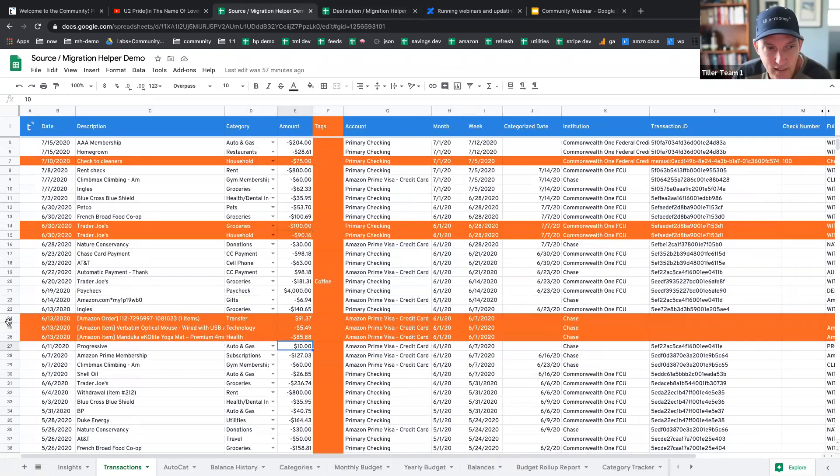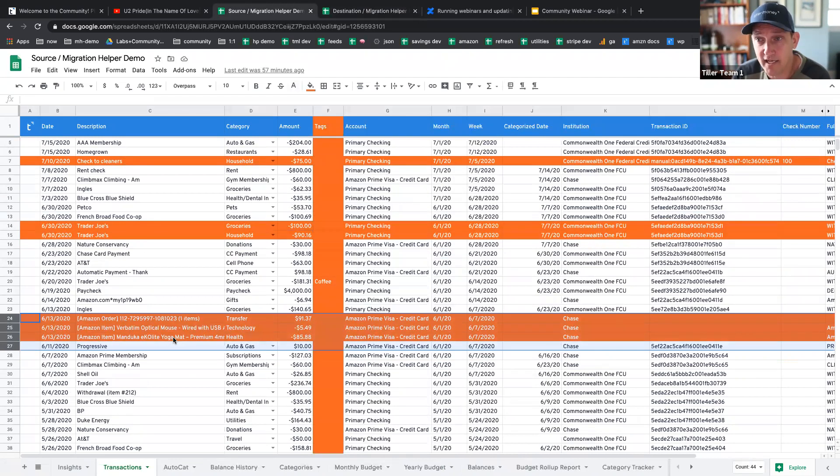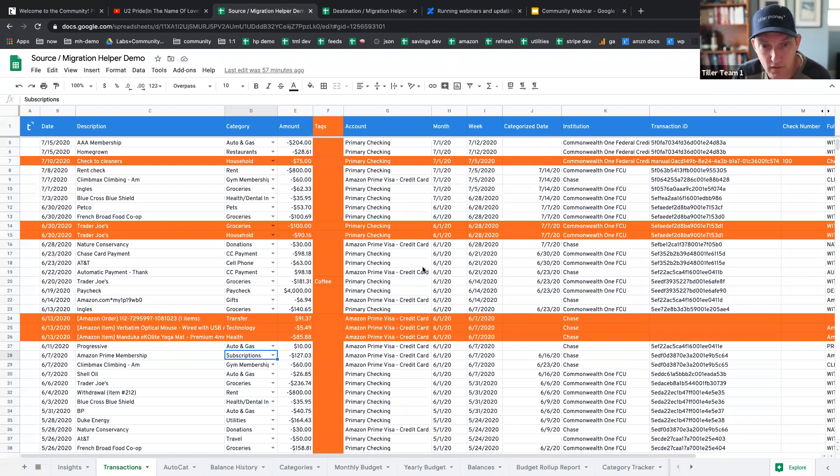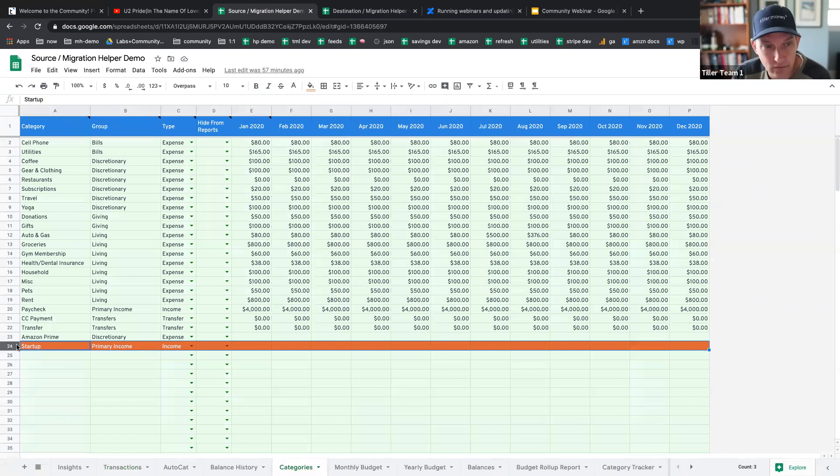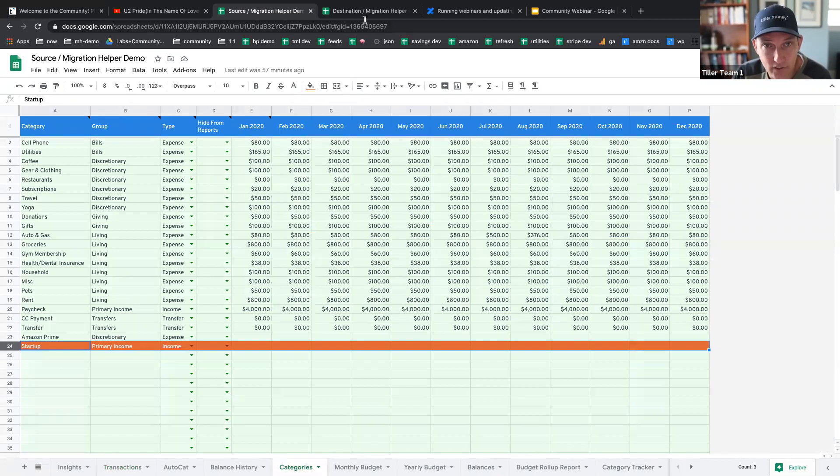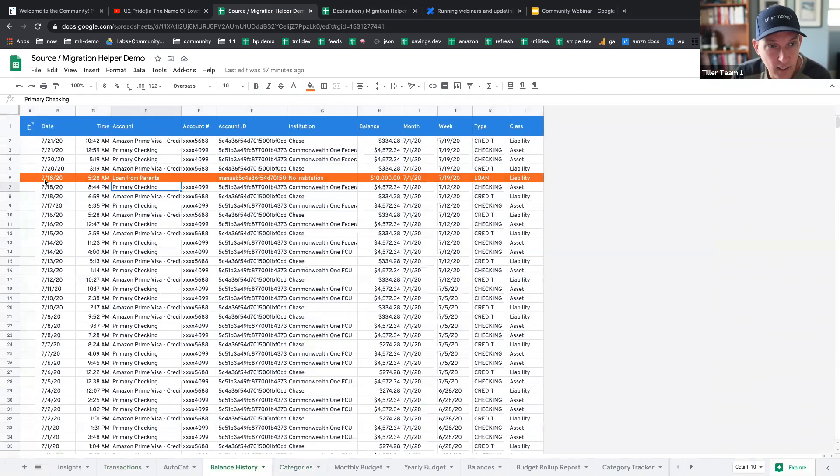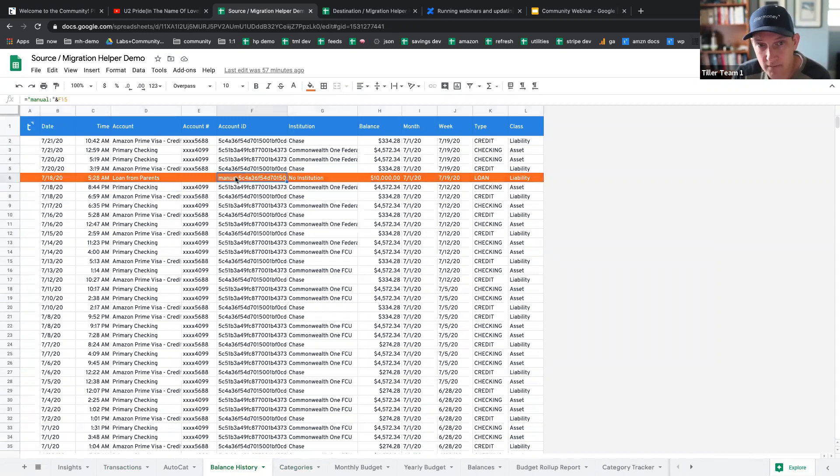This is an Amazon with the Amazon line item importer. This is what those records would look like. Those will come over as well. On the category sheet, I just added one new category called startup. That will get pulled into the category sheet. And then finally, on the balance history sheet, I've got a balance created on a manual account that will come over as well.